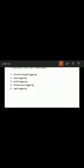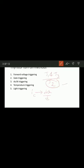Coming to dv/dt triggering: when forward voltage is applied, J1 and J3 are forward biased but J2 is reverse biased. J2 behaves like a capacitor due to the space charges in the depletion region. If forward voltage is suddenly applied, a charging current flows through the junction capacitance. The charging current is ic = dQ/dt, and substituting Q = Cj × Va, we get ic = Cj × dVa/dt + Va × dCj/dt.